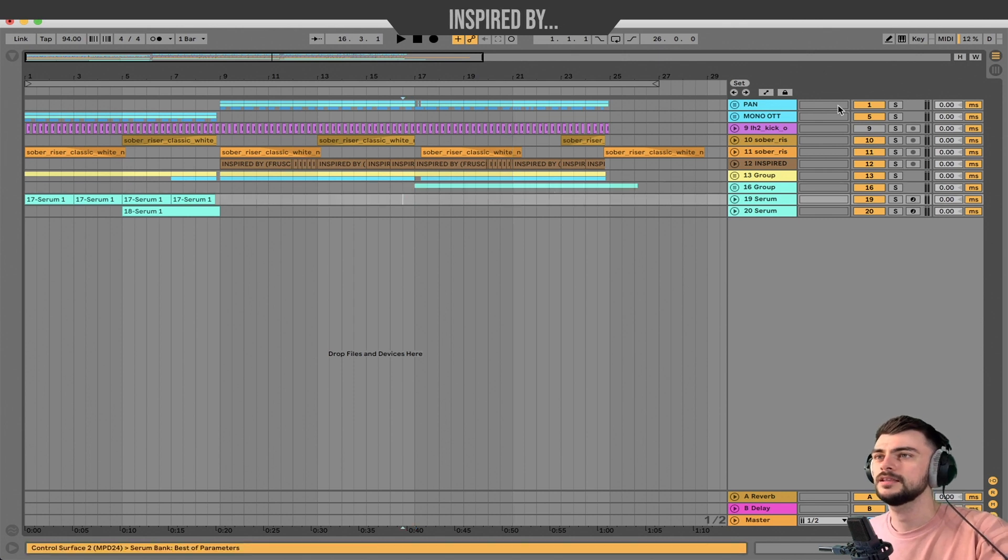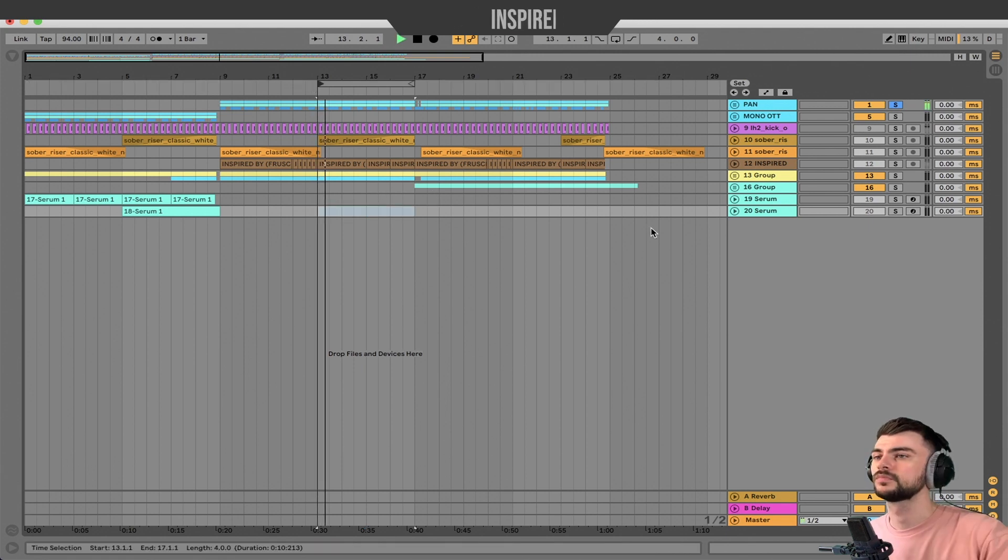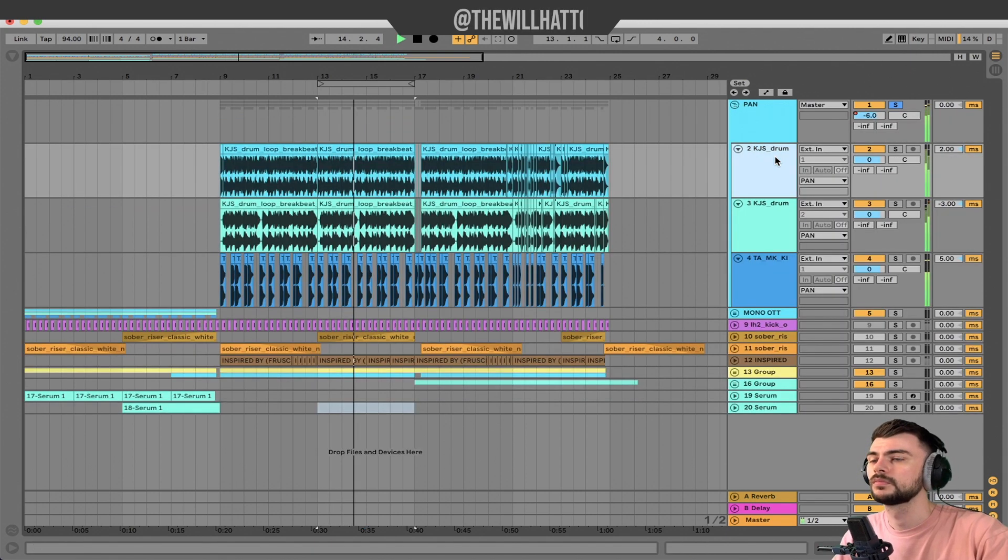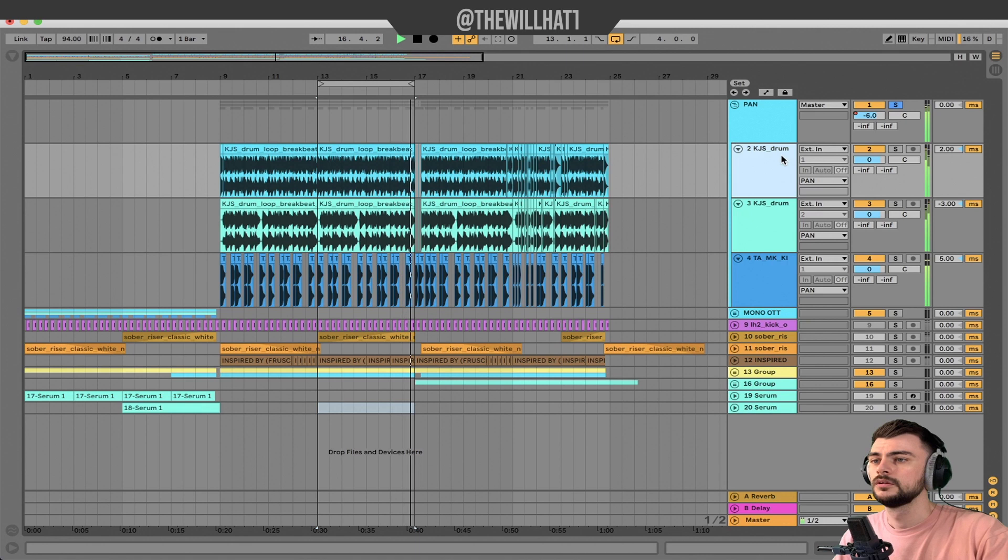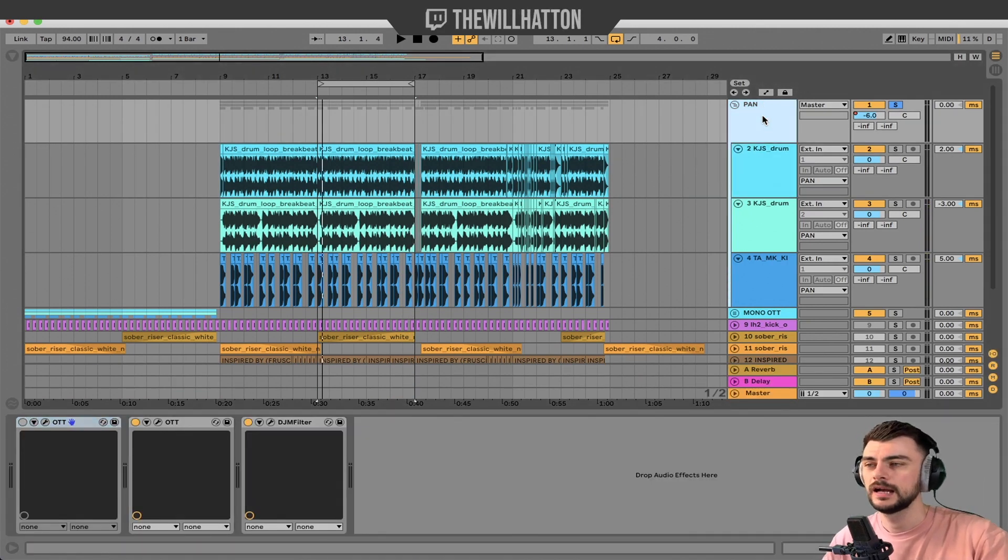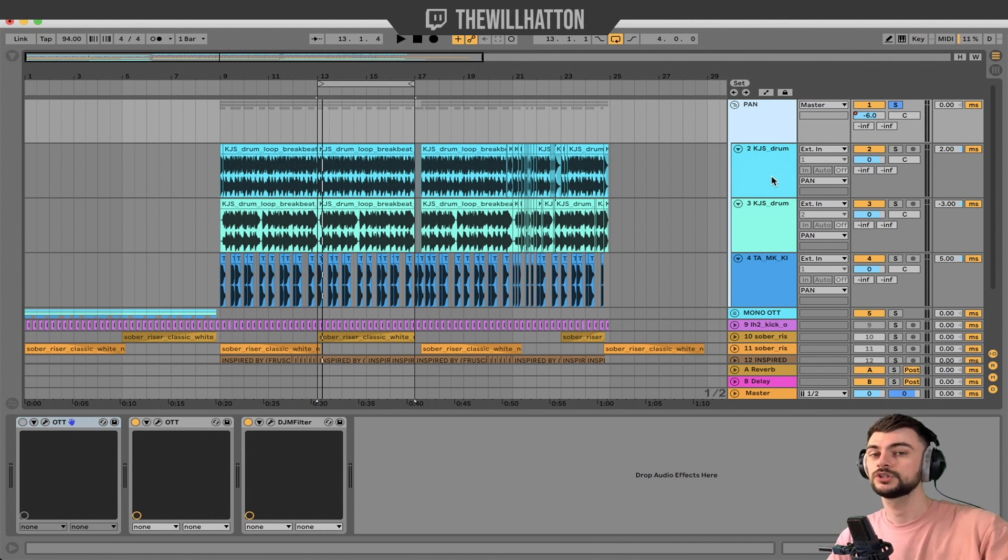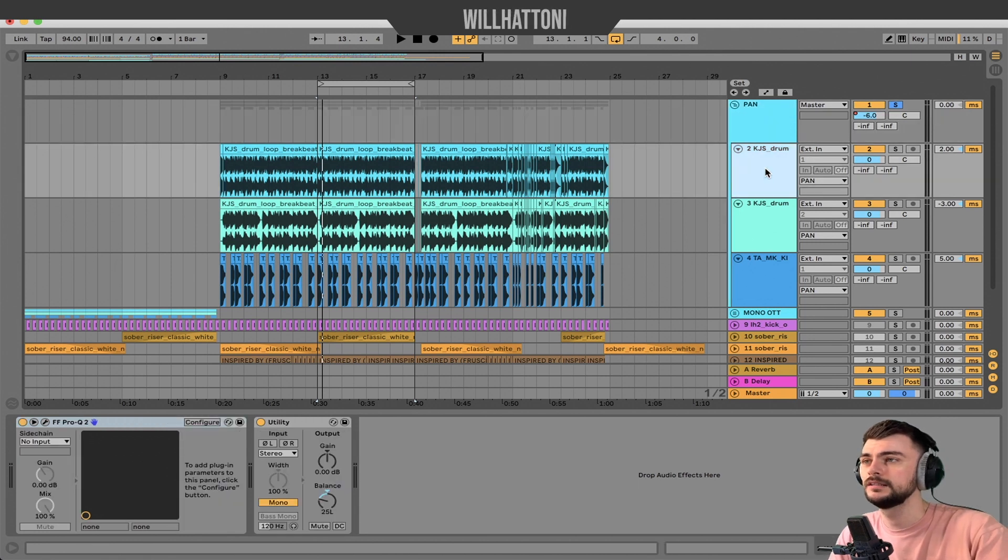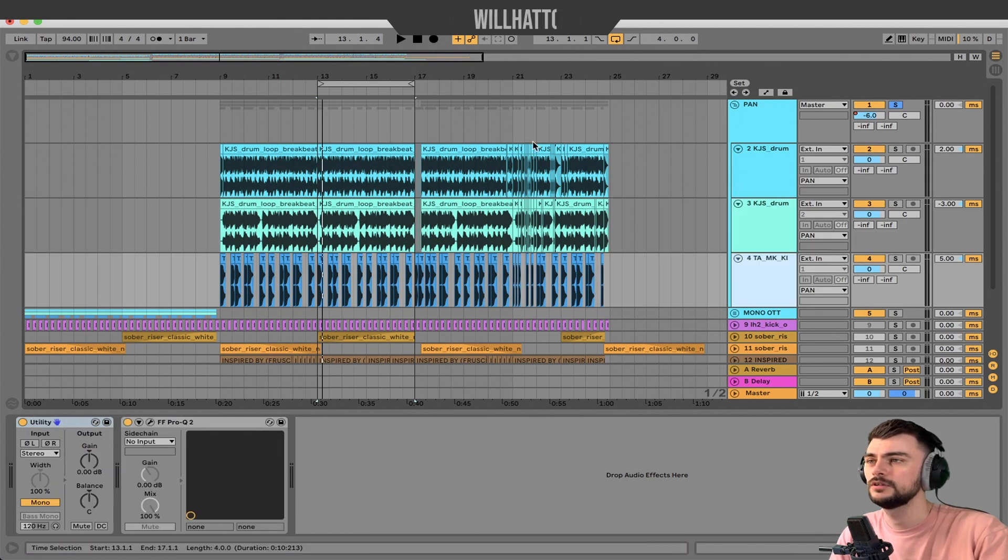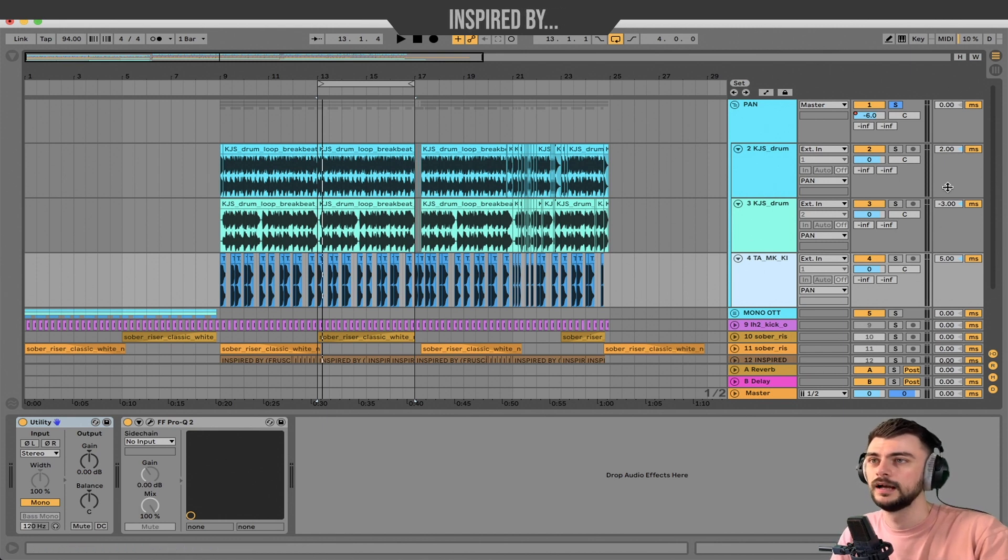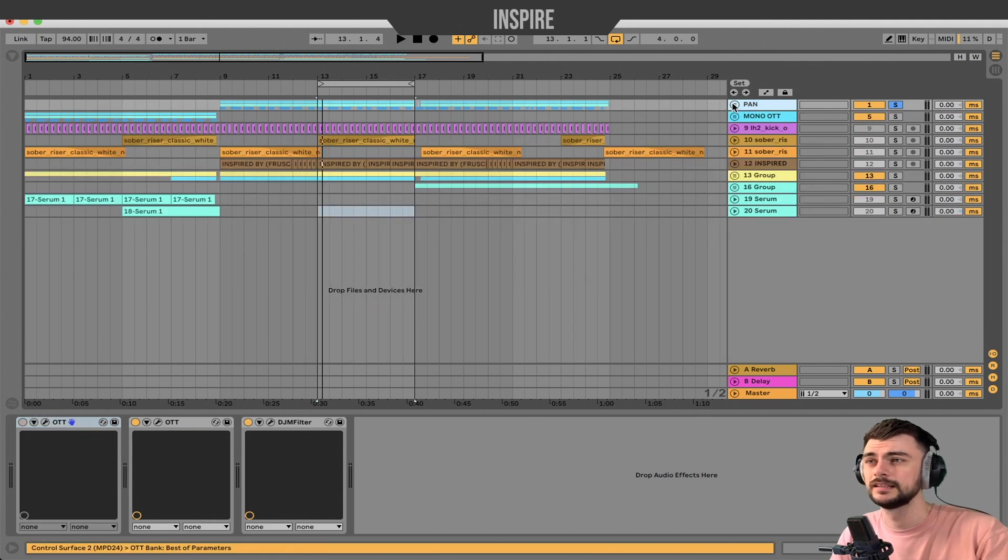I'm going to play the drum stem because that's why we're here. So what we have going on is we have a grouped track with just multiband OTT on there and the free DJM filter, which I'll include in the description below. And then we've got a panned drum stem on the left, on the right, and then our kick drum is central.